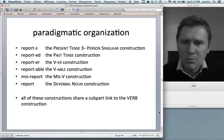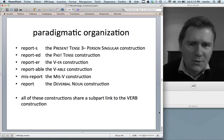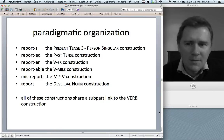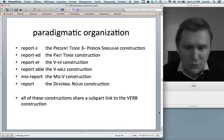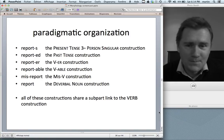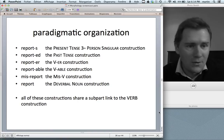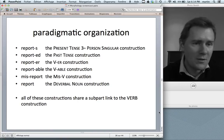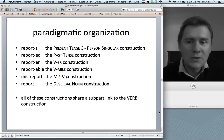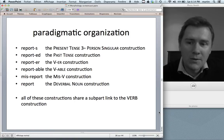Paradigmatic organization in construction grammar looks like this: words like 'reports,' 'reported,' 'reporter,' 'reportable,' 'misreport,' and 'report' instantiate the present tense third-person singular construction, the past tense construction, the -er construction, the -able construction, the mis- construction, and the deverbal noun construction. All of these share a subpart link to the verb slot filled by 'report.' This is different from the traditional idea of paradigms because we don't just have verbs — we also have nouns like 'reporter' and adjectives like 'reportable.'